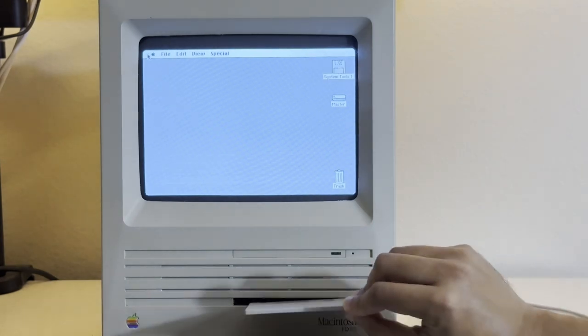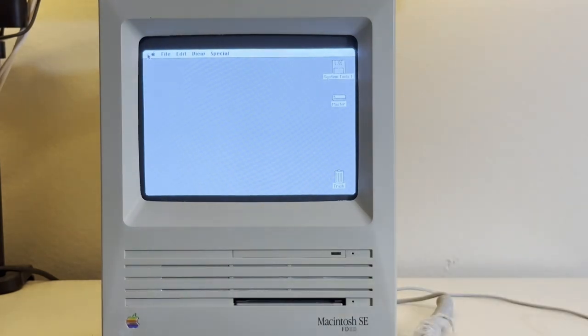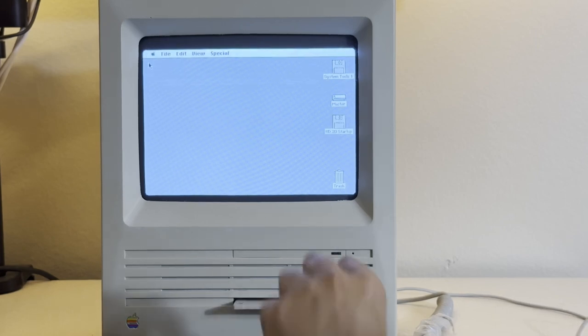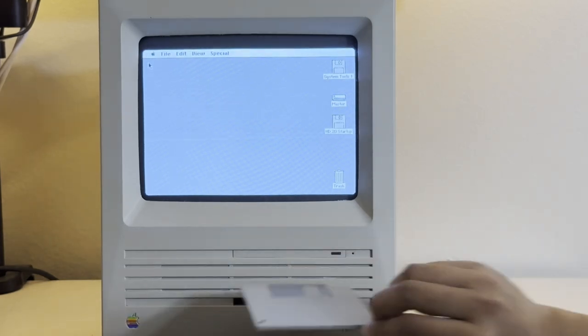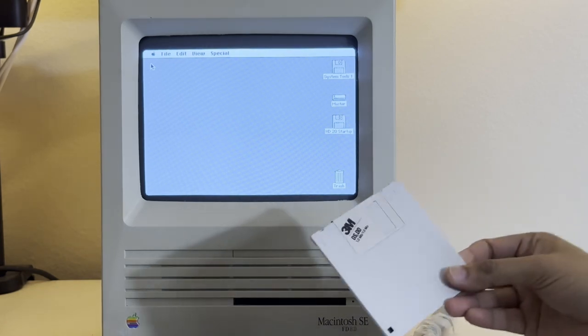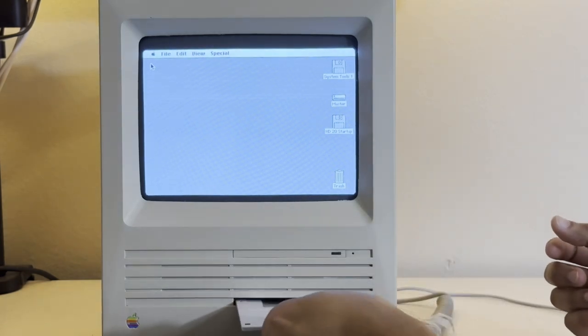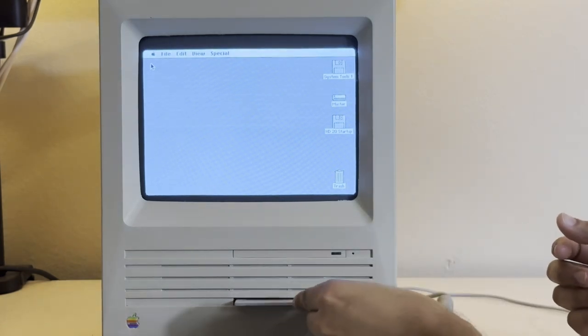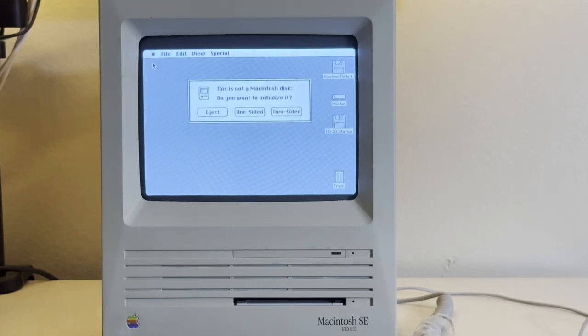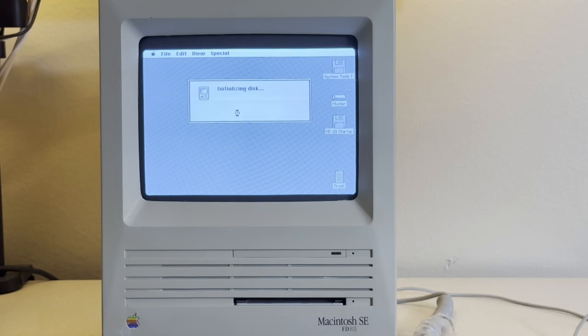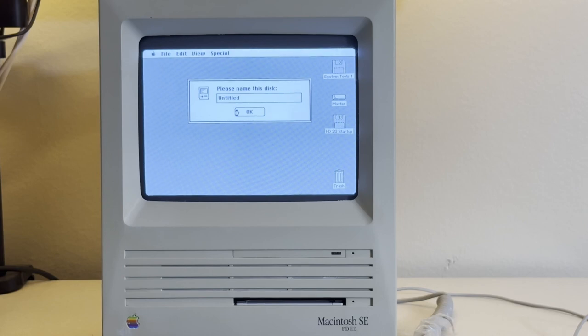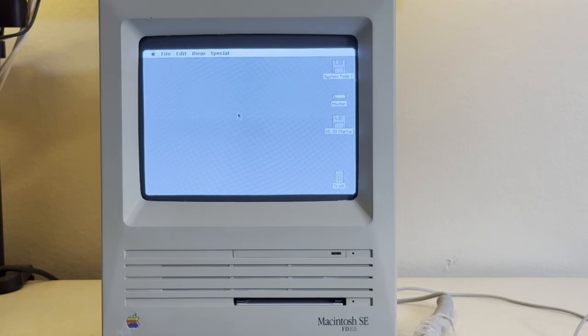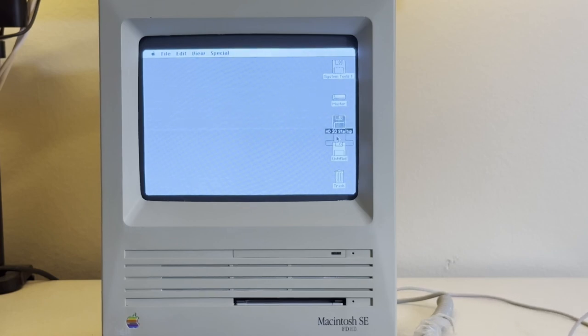So all we have to do is to insert this disk in a Macintosh with a high density floppy drive, eject it, and insert a non-high density floppy disk. It will ask you to initialize the disk, and we select one-sided. Then I drag the icon of the previous HD disk that we wrote to the icon of this blank non-HD disk, and it will copy the contents on it.